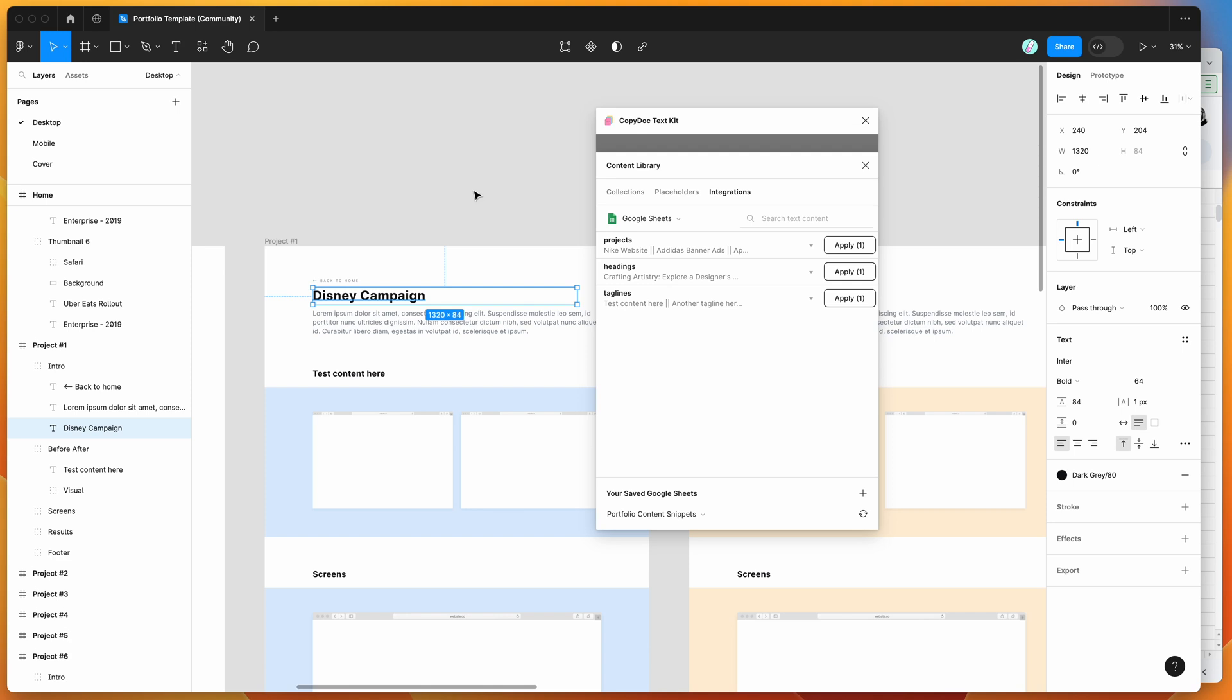I hope that's helpful if you've been wondering how to use your Google Sheets as a content library in Figma. The new Content Library feature in Copy Doc is going to be a really helpful way of doing that. Thank you as always for watching, and we'll be back with more Figma tutorials like this one very soon.